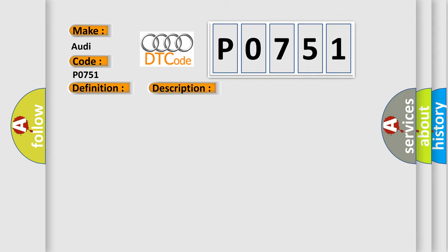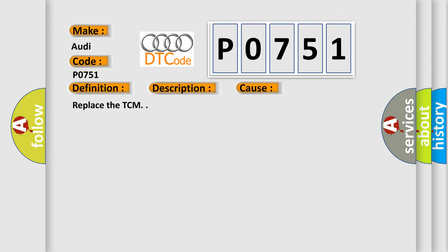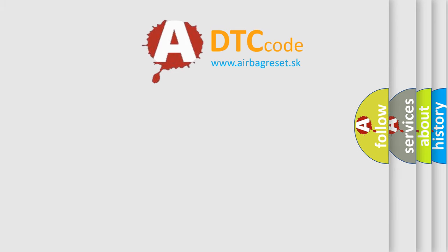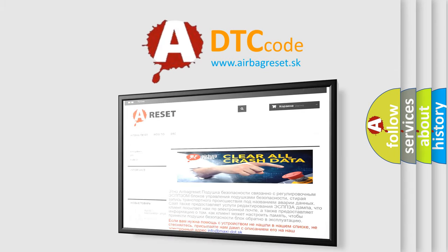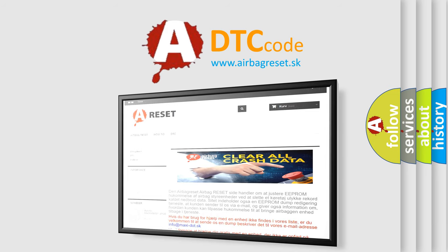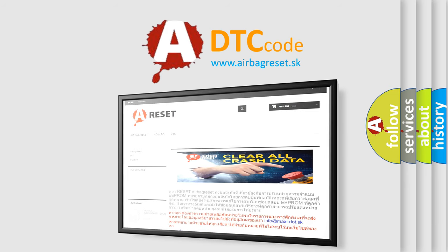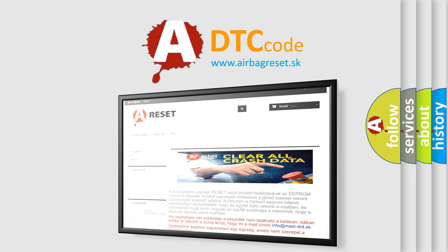This diagnostic error occurs most often in these cases: Replace the TCM. The Airbag Reset website aims to provide information in 52 languages. Thank you for your attention and stay tuned for the next video.